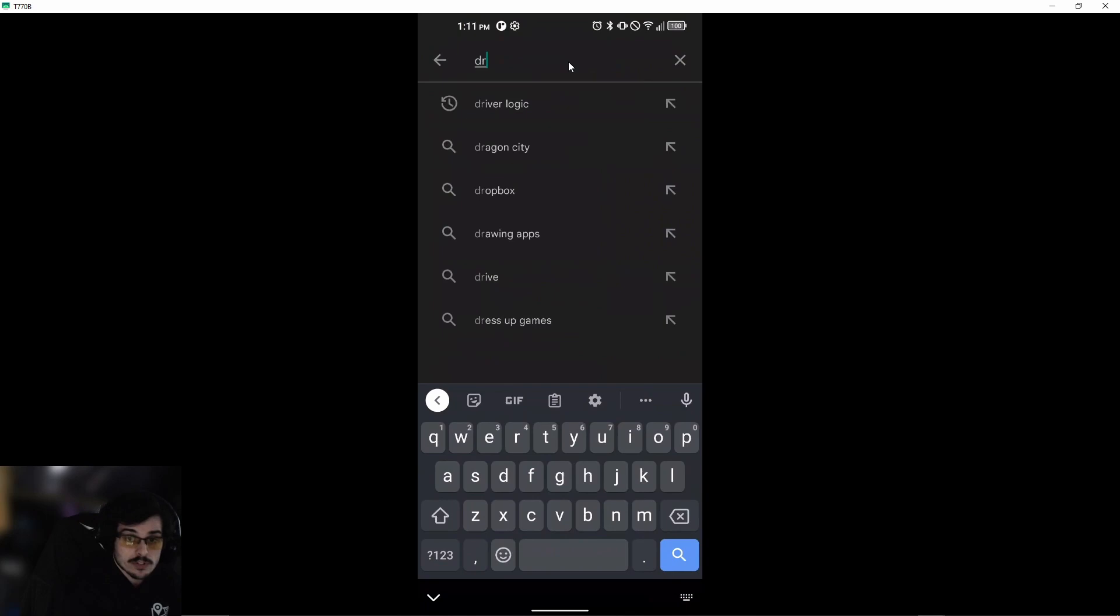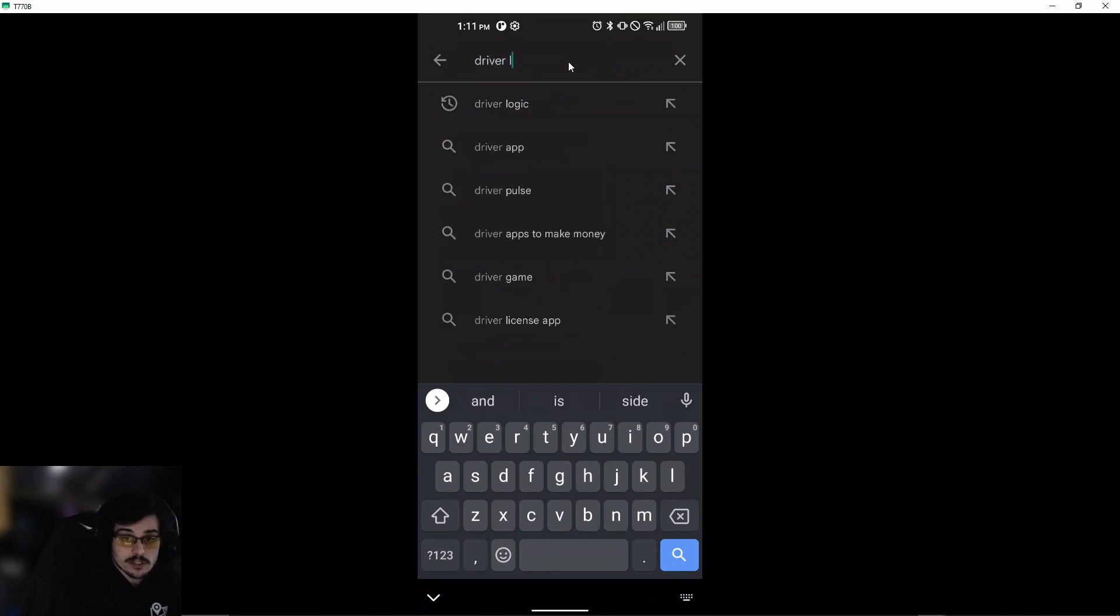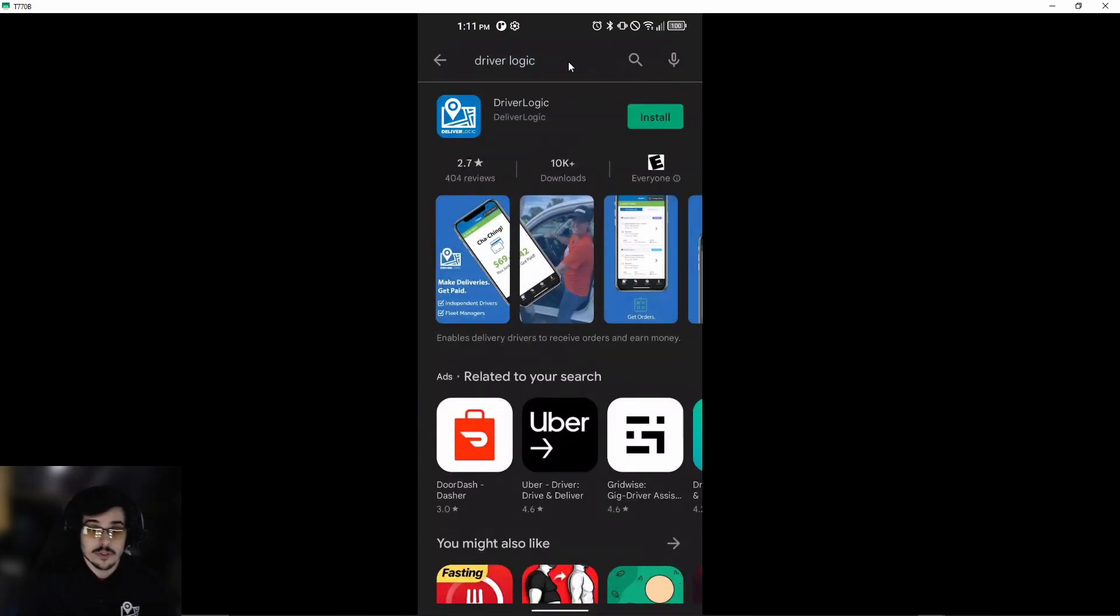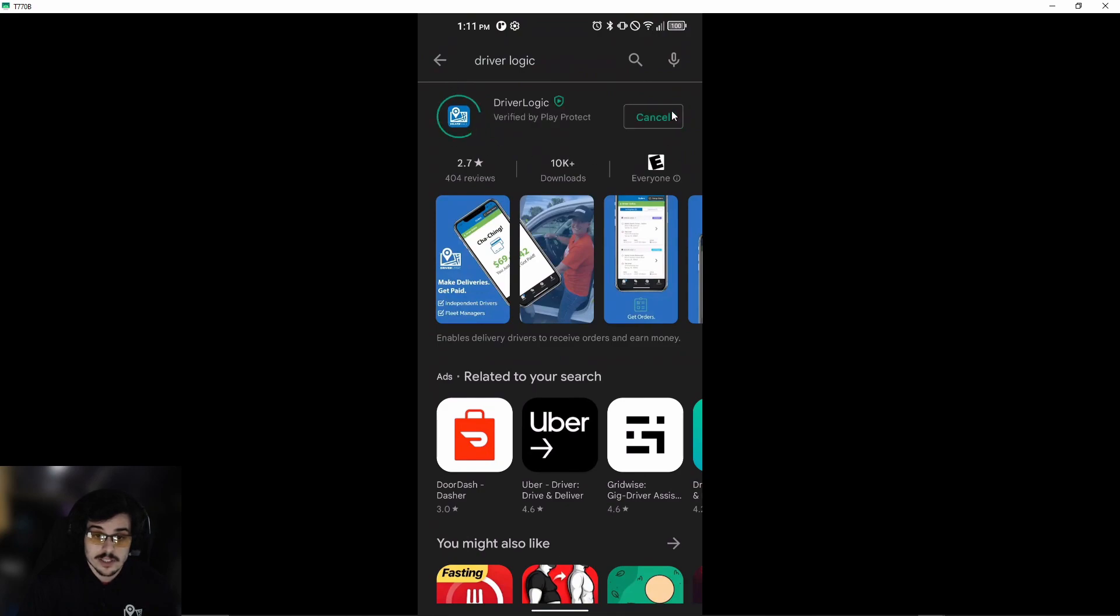We'll type 'driver logic' in the search. Once we do that, we'll see the driver logic app. Now go ahead and install it.